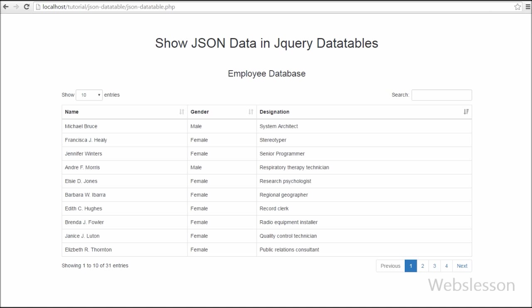By using DataTable plugin you can get how many number of data are in the JSON file. Here you can see that there are 31 entries, that means there are 31 data available in our JSON file.